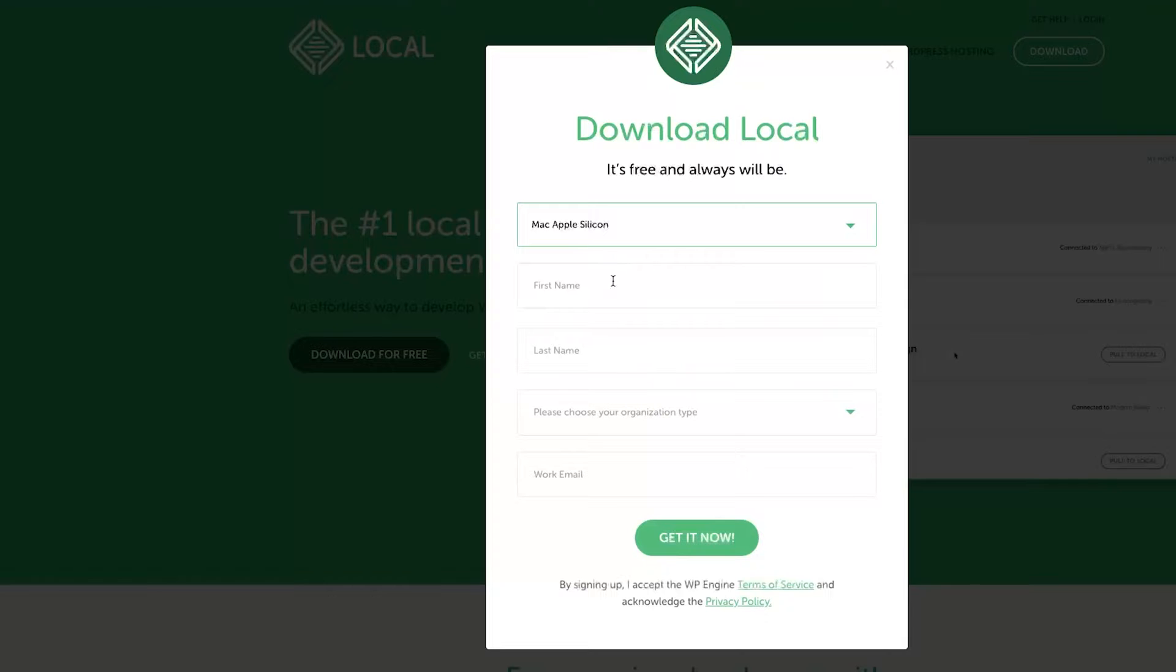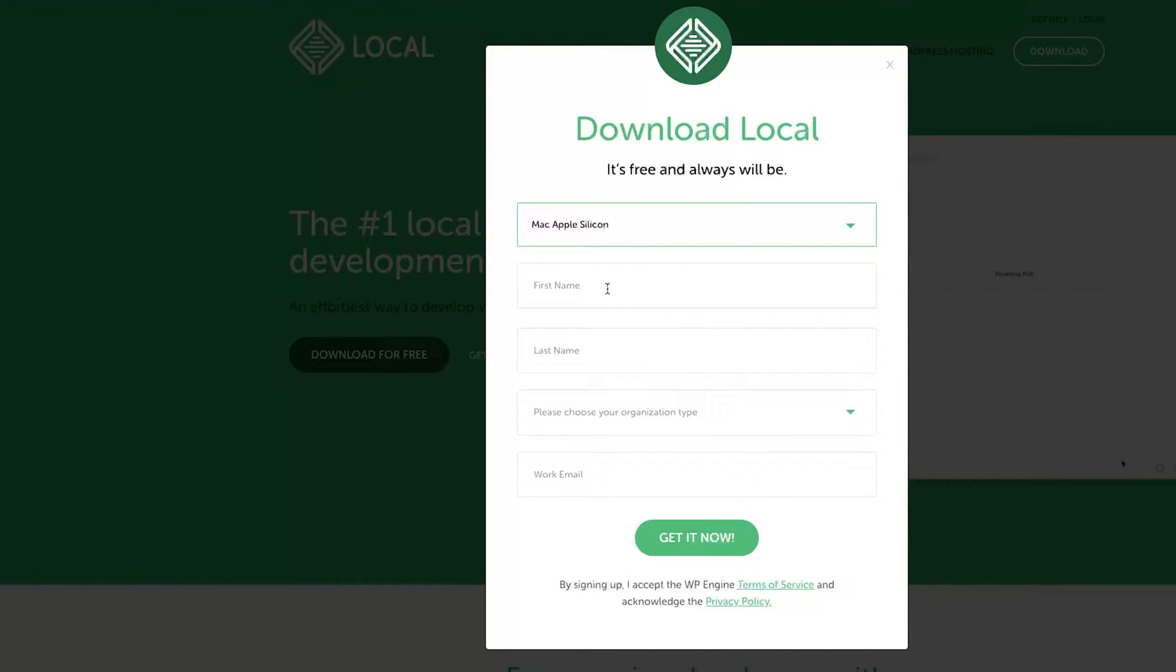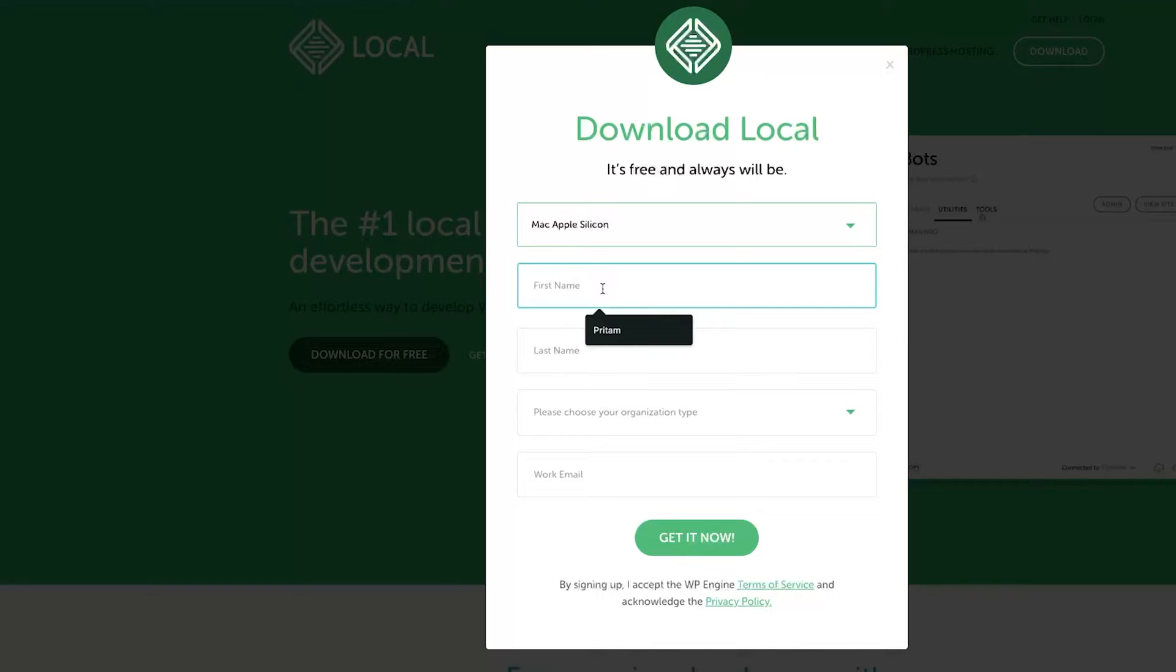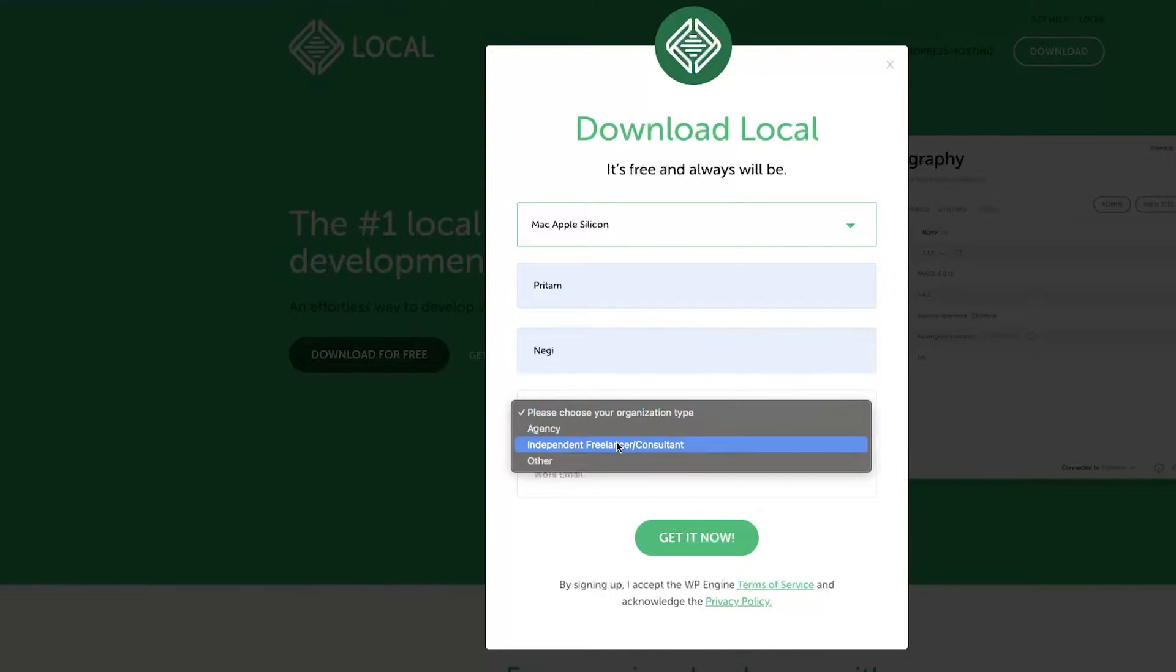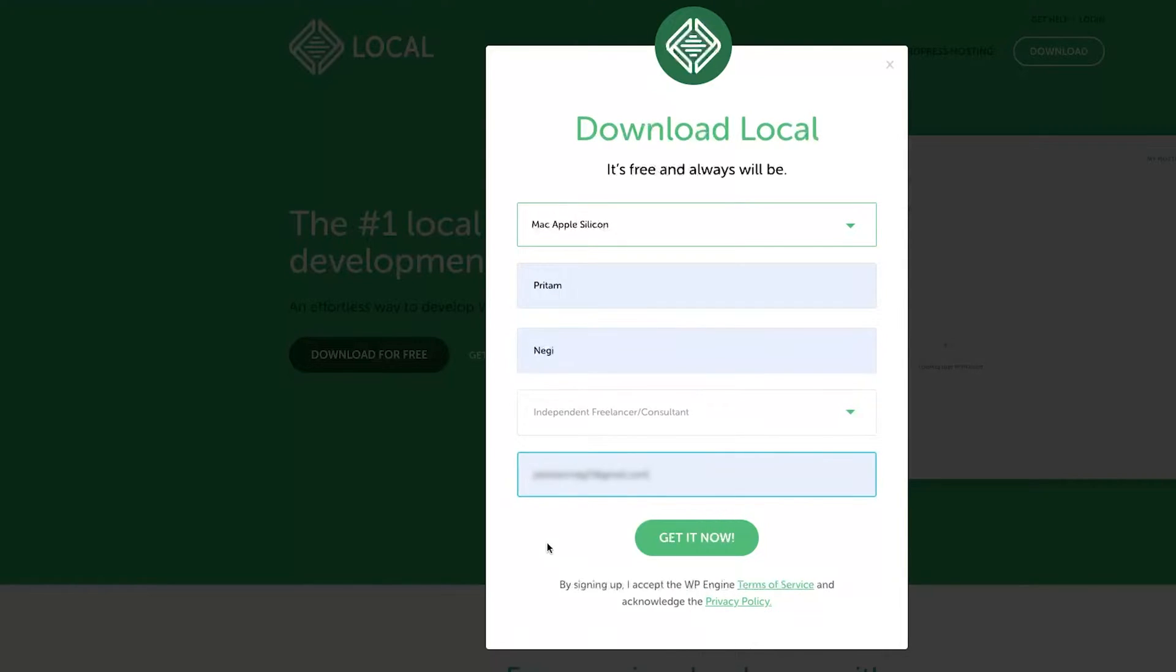So if you have any M series processor, simply select Mac Apple Silicon. Now fill up these details and click on get it now.